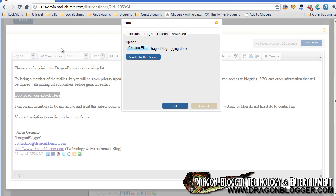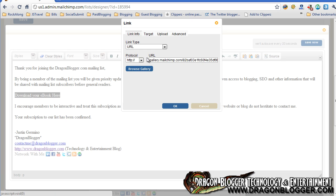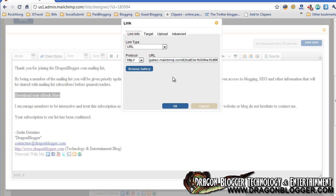Typically, you're going to want it to be PDF format. Not everybody has DocX, I'm just using this for example. Click on send it to the server to have your ebook or whatever you want to offer go up to the Mailchimp server, and then you'll be presented with a link. So now it's hosted on gallery.mailchimp.com, and that's the link to my document that I'm providing for the reader to download.